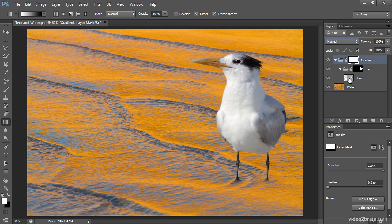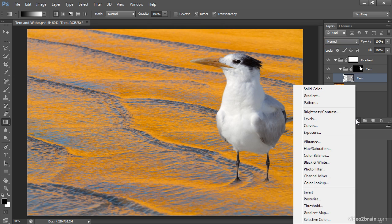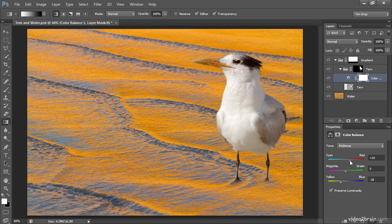Inside the turn layer group, I'll select the tern layer and add an adjustment layer — for example, adjusting the overall color balance. You'll see that I'm affecting only the tern when I apply that color balance adjustment. I can shift things a little more toward orange with yellow and red additions in order to shift the color values for the tern so it blends in better with the overall color of the scene.